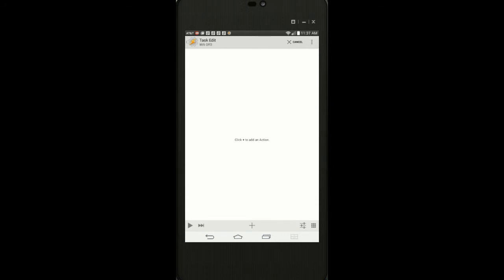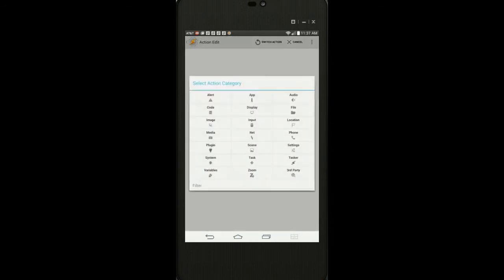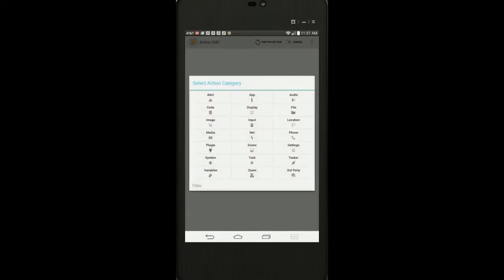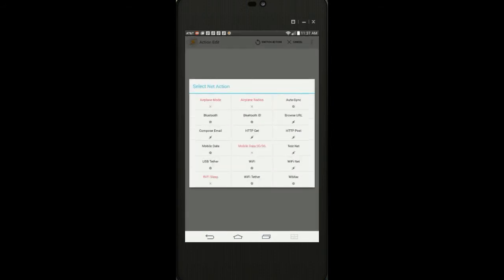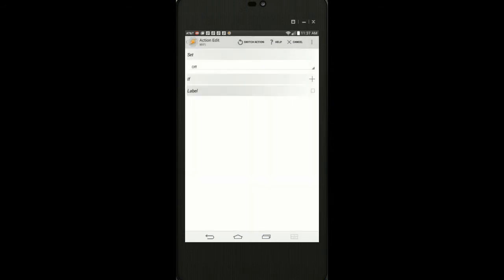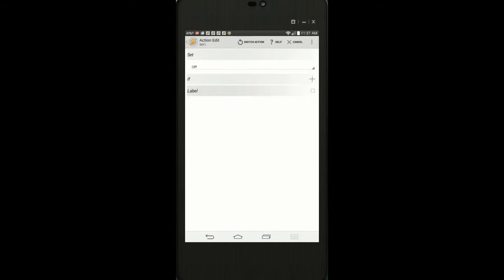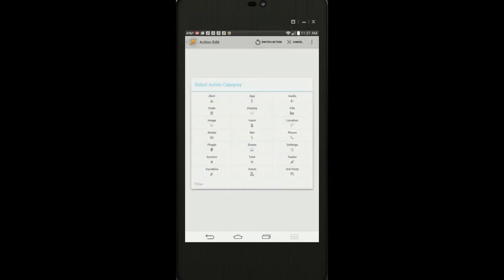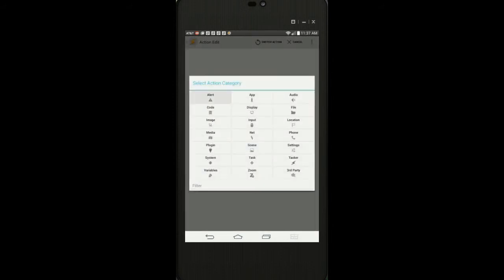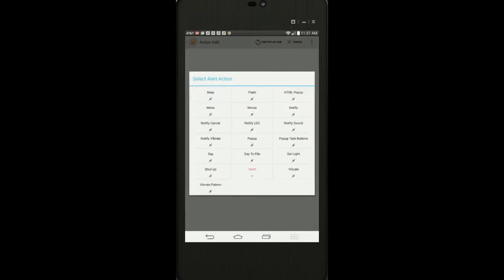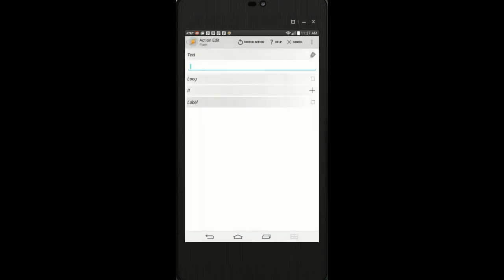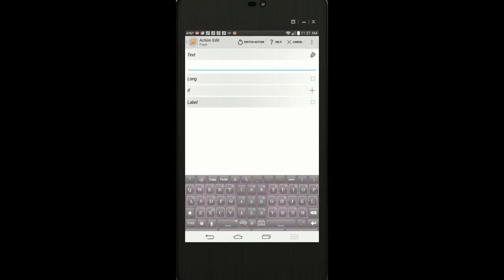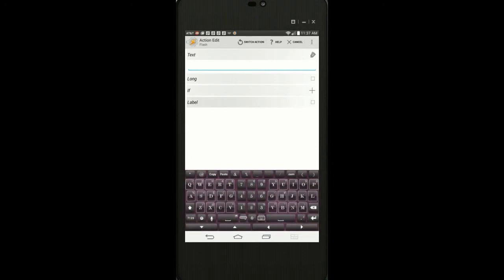Click the plus sign. Select net. Select Wi-Fi and keep the toggle to off. Click the plus sign. Select alert. Select flash. Enter text: Wi-Fi is turned off.